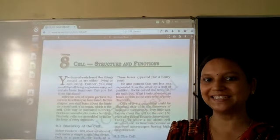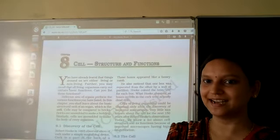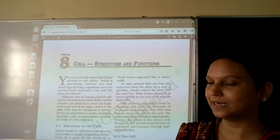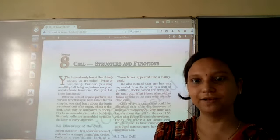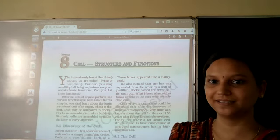Welcome my dear students. Let us learn the new chapter 7: Structure and Functions.